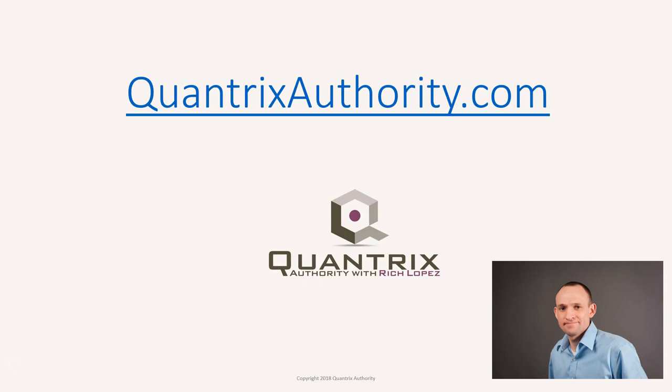I love Quantrix and I want to make you a Quantrix master. Go to QuantrixAuthority.com to learn more.